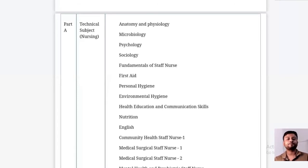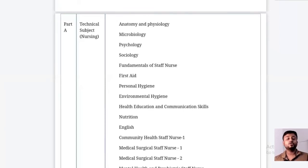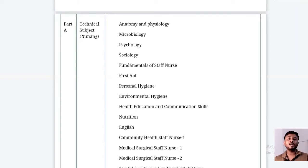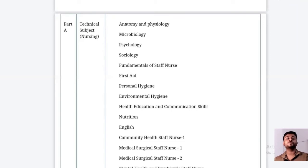In first aid, they mainly ask about the management of hemorrhage and stages of shock. For personal hygiene and environmental hygiene, questions focus on how to improve sanitation and how improper sanitation affects health. These particular portions will be discussed in detail in later classes.